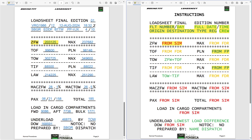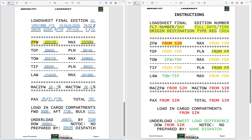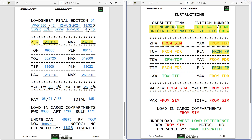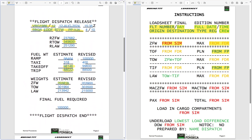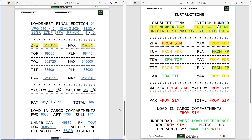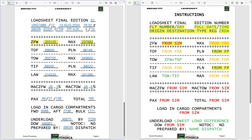This is the first step of our load sheet. Once you get your load sheet, you compare the zero fuel weight with your flight plan. On the right side you have the maximum zero fuel weight coming from the flight dispatch release, which is 237,682.